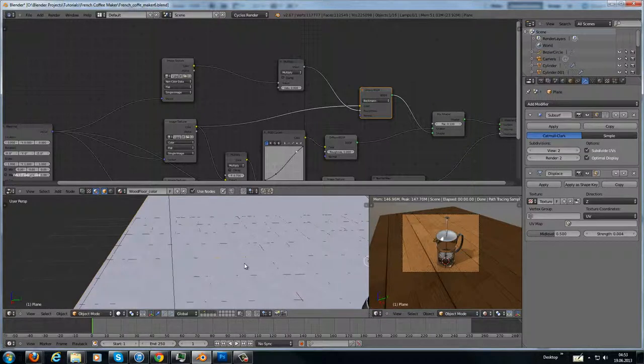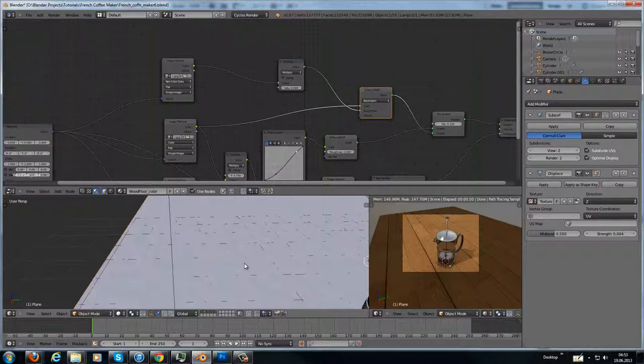It's not in all cases necessary to put a displacement map because it produces a lot of geometry.